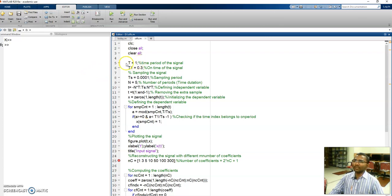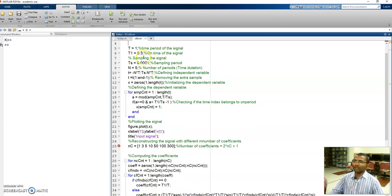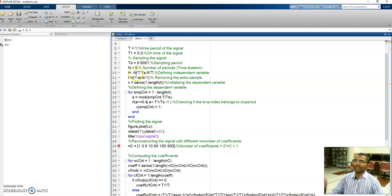Here capital T is initialized to 1 — the time period of the signal. Capital T1 is the on-period of the signal. Capital TS is the sampling period. MATLAB cannot handle continuous time signals, so I am discretizing the independent variable. The sampling frequency is 1 over TS, which is 10 kilohertz. Capital N is equal to 5, and t varies from minus N*T to N*T in steps of TS — that is, 5 periods in each direction, with values in steps of 0.0001.